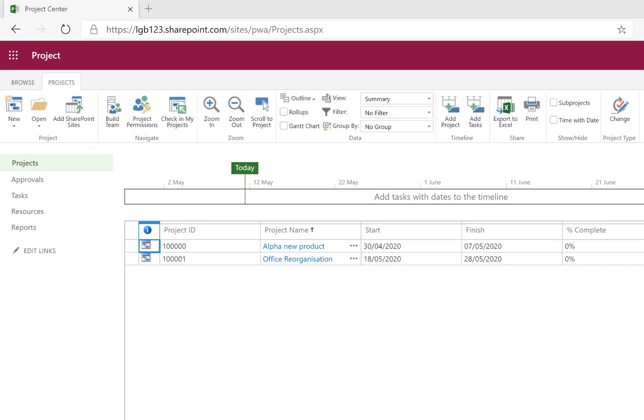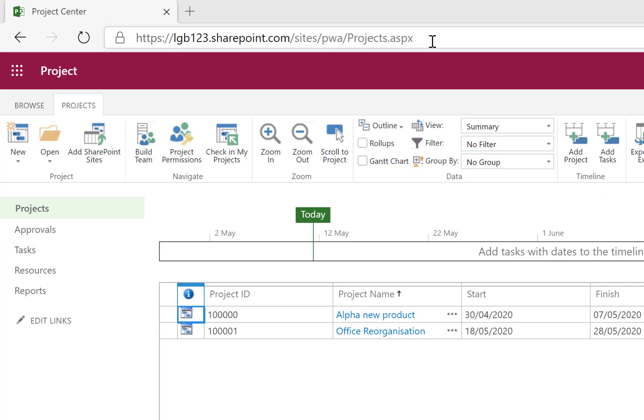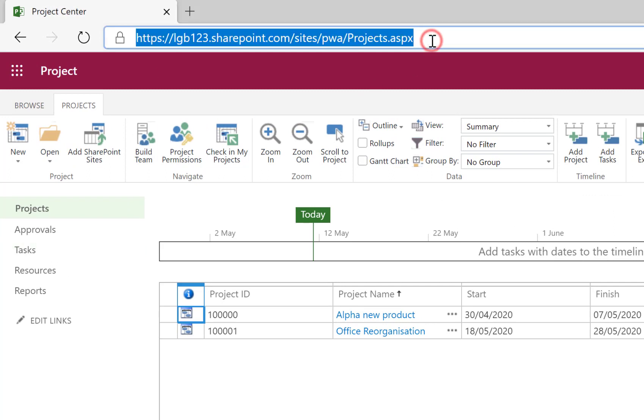Okay, so from here I need to take the URL at the top. So a quick copy of that to the clipboard.